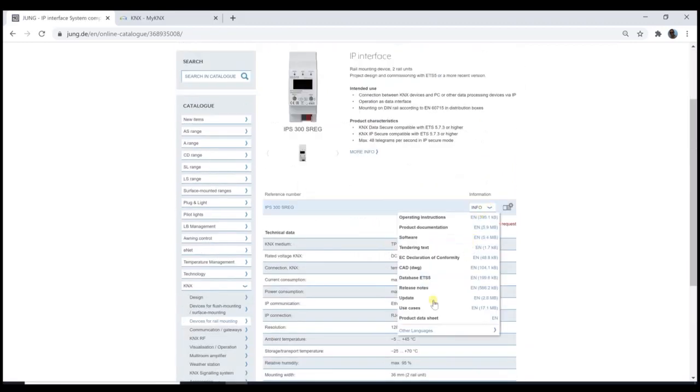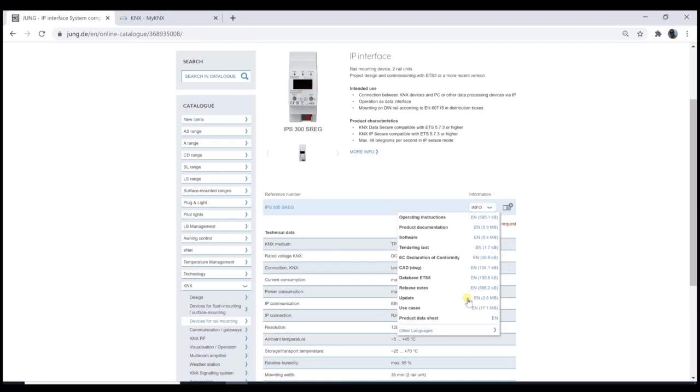But this is only necessary for older versions, not for the new version 05. The new version has this function already on board. It just has to be activated. So really only for the older version you need this update file.